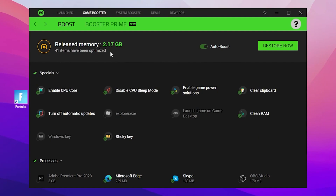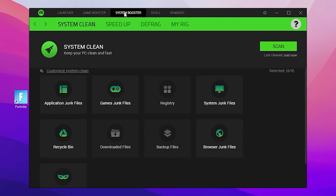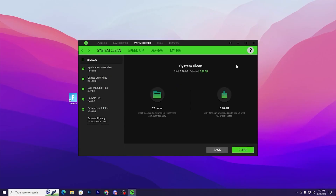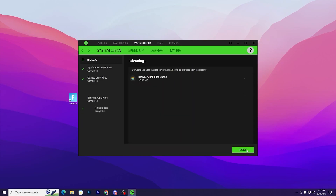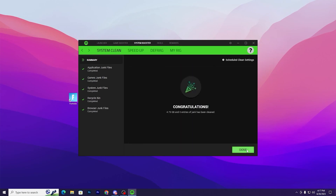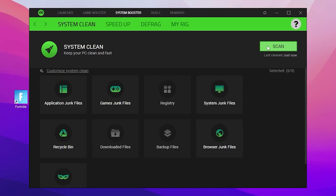In the next step, go to System Booster and there you will find System Cleanup. Simply click the Scan button. I have already cleaned all junk data from my PC, but I suggest you to run the scan process once and then remove all the junk data from your PC.